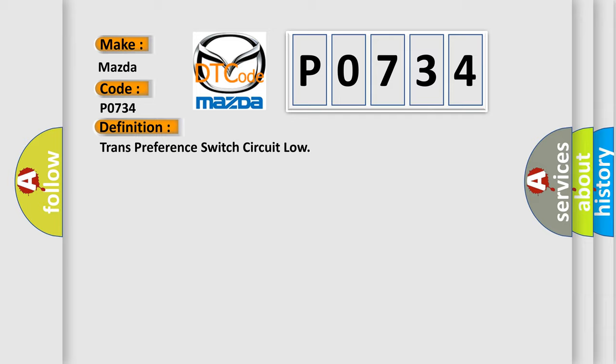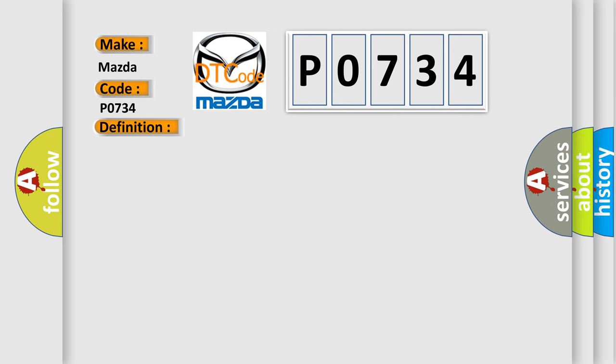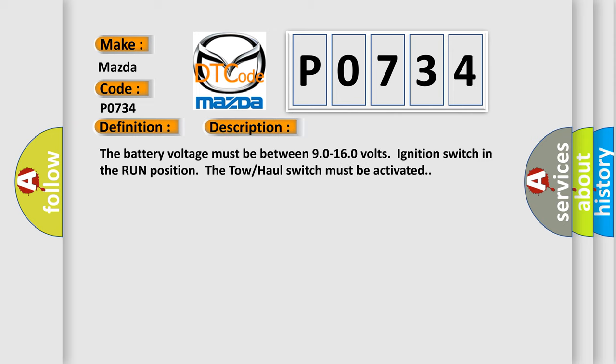And now this is a short description of this DTC code. The battery voltage must be between 9.0 to 16.0 volts, ignition switch in the run position. The tow-haul switch must be activated.